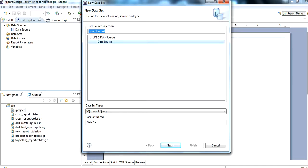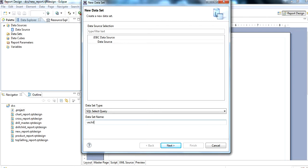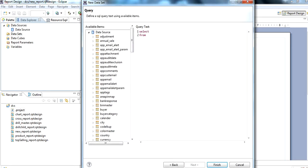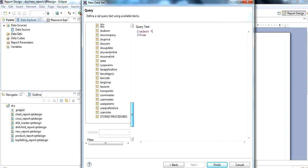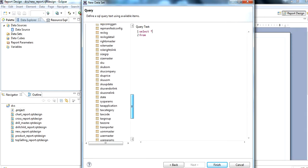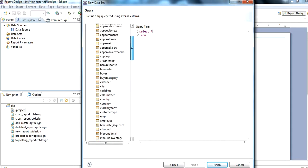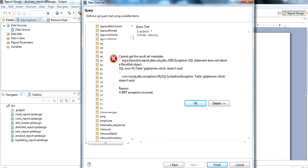Then we right-click on Data Set and select New Data Set. We can give it any name — for example, 'vehicle'. Then we type: select star from vehicle, since vehicle is the table. Look at this.